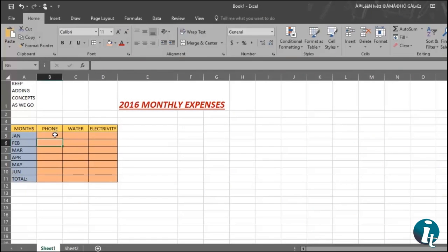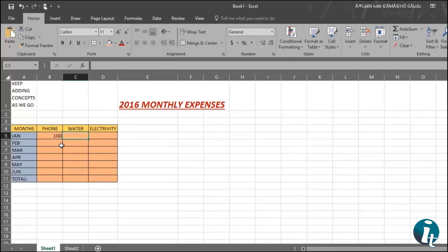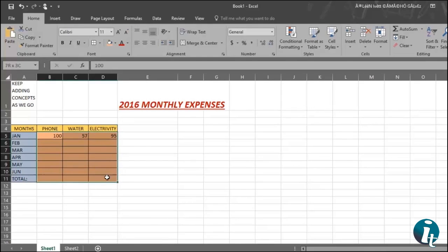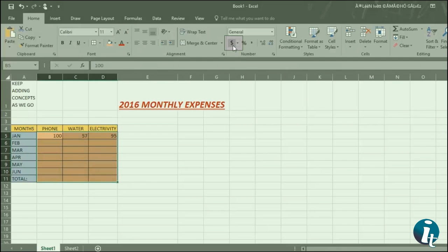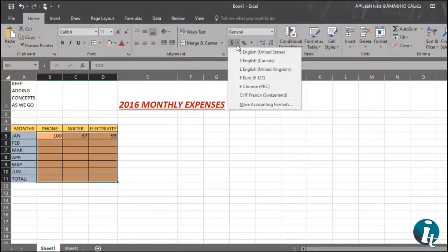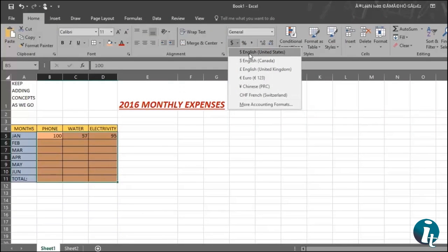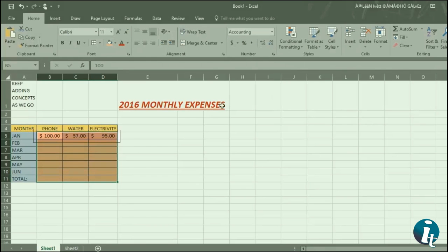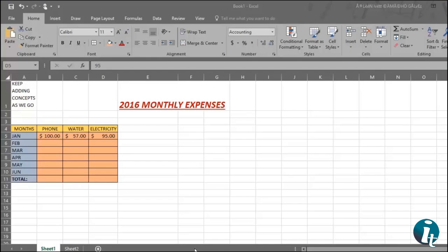Now we want to begin to put in our expenses. Notice that when you finish writing in and click, it moves over to the right. And if we go up to the Number section, after we've selected the area, we can decide on the currency we want to use. Hit the down arrow and you see several options. Let's choose United States English. Now our table really looks like a table.